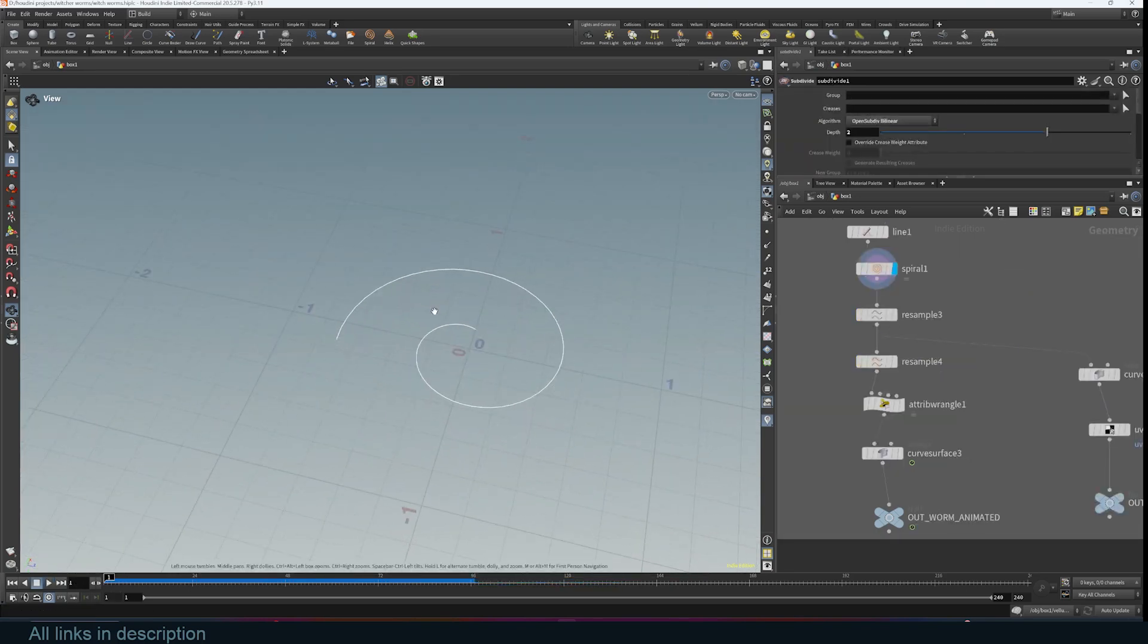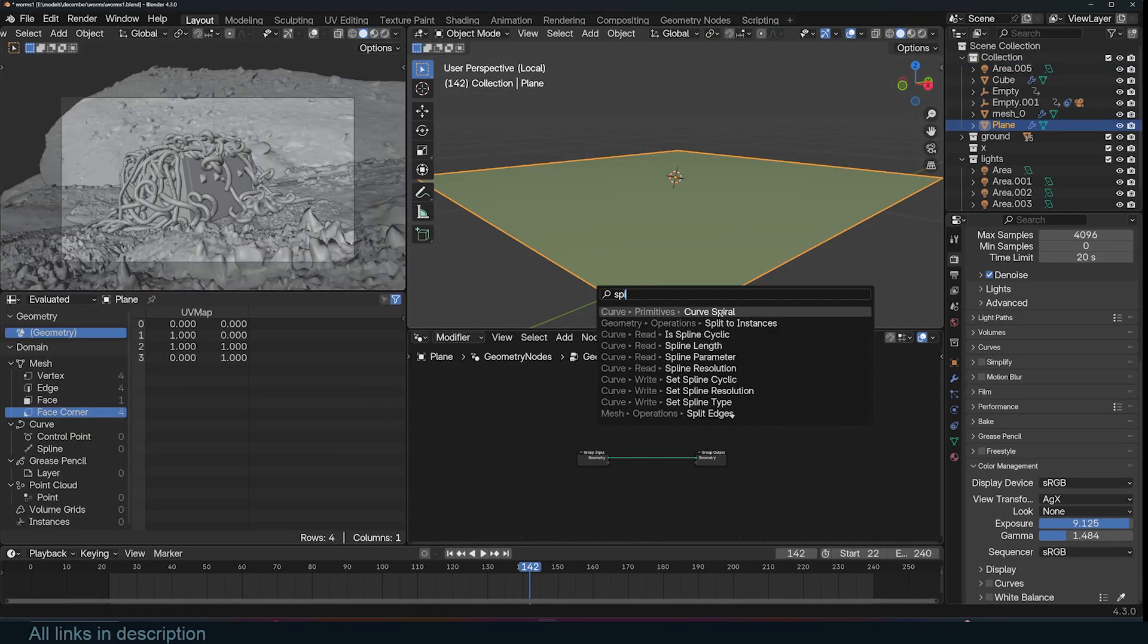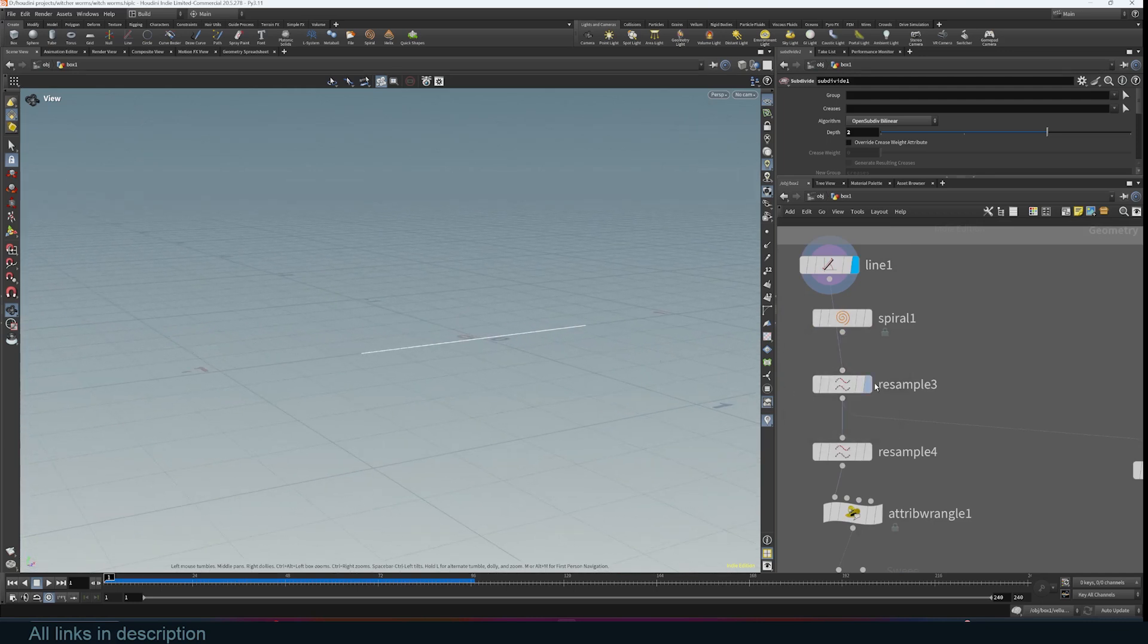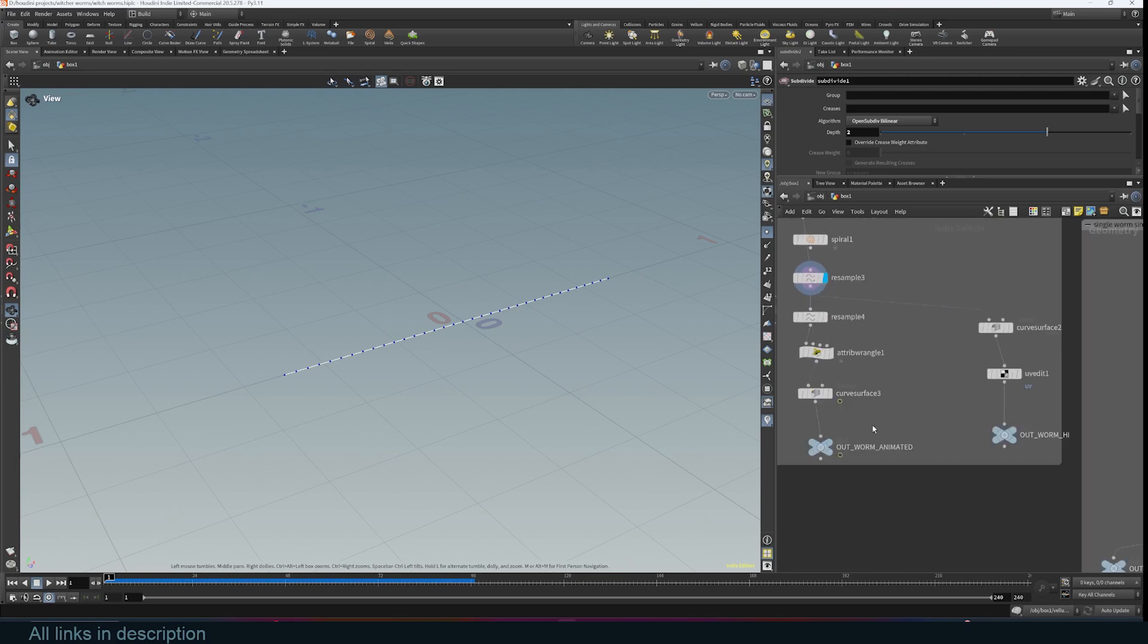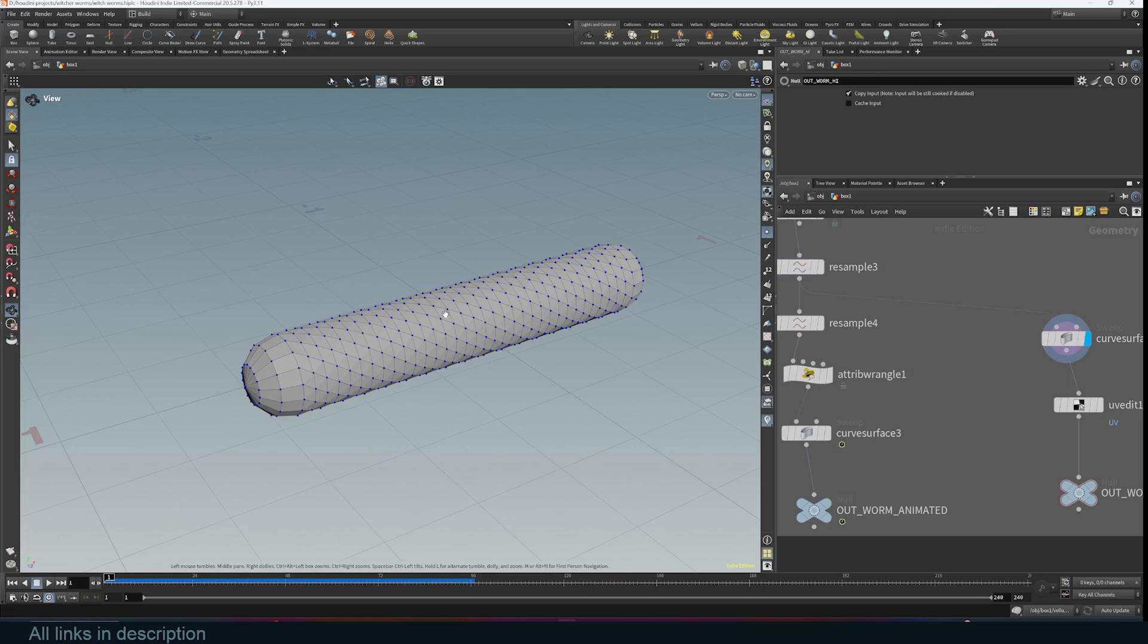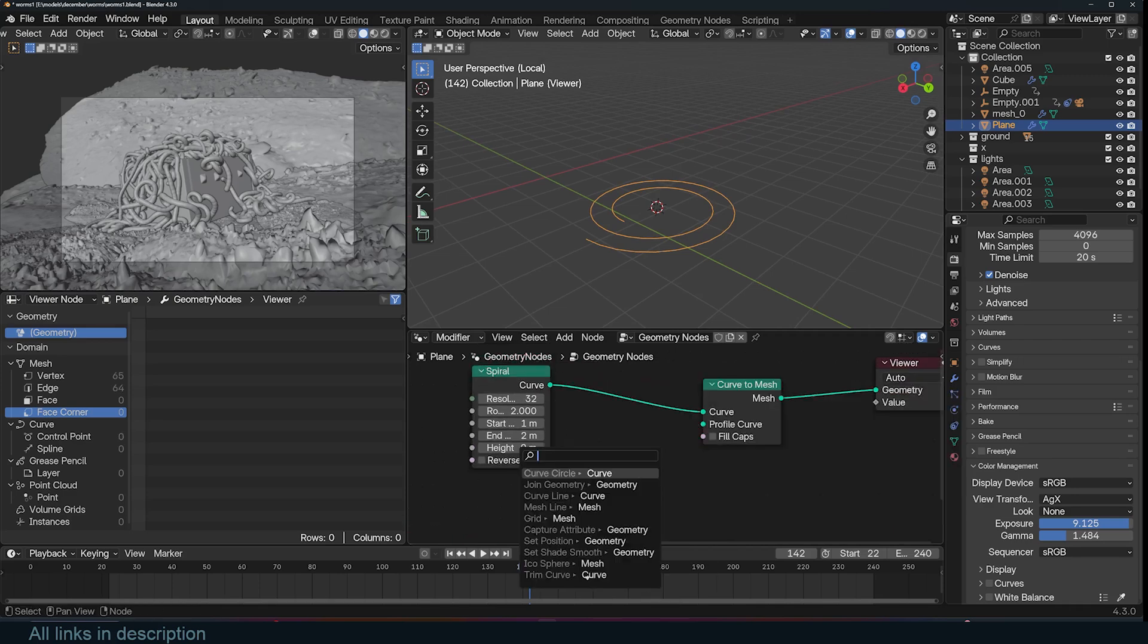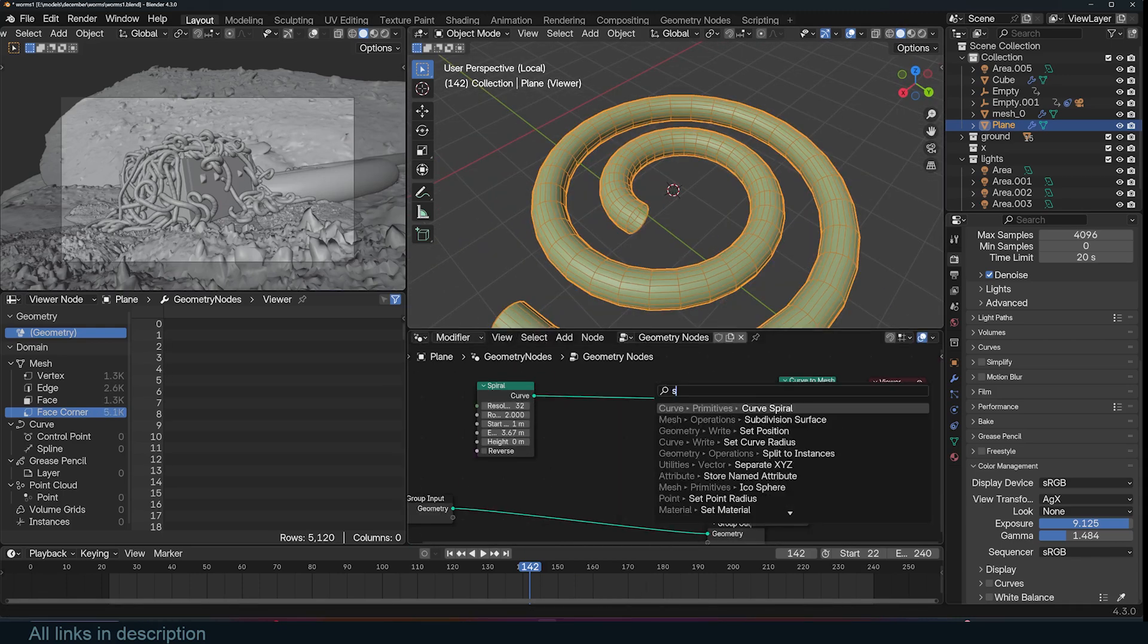For the worm, I started with a spiral primitive, similar to Blender's curve spiral. Houdini also has that, but you can also just use a line instead. I think that's easier to explain. I resample it - this line has only two vertices, I resample it to have a little bit more. I wanted to have an animated version and a high poly version, but it's not even necessary to have two branches. You can just have one. What I'm doing here is adding some thickness to the curve and rotating it.